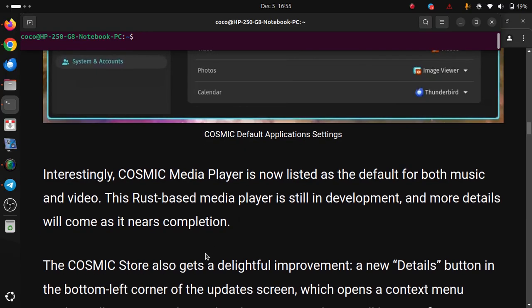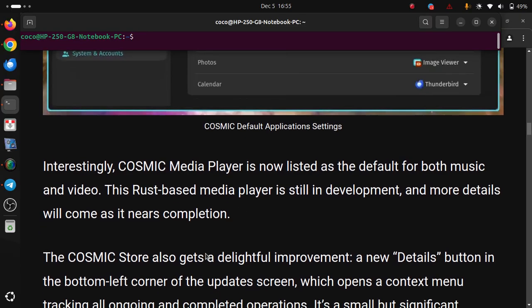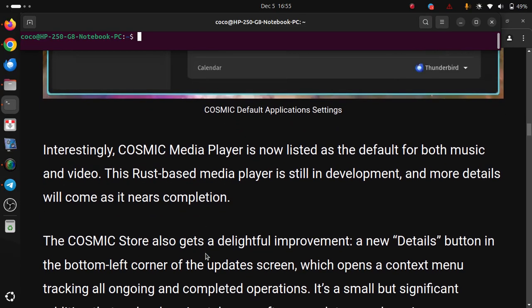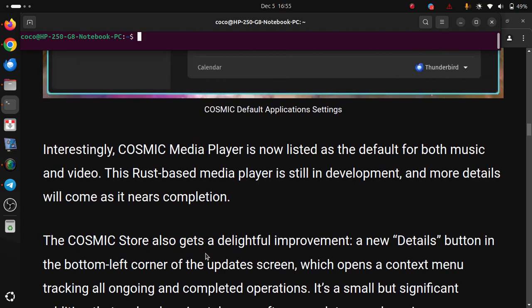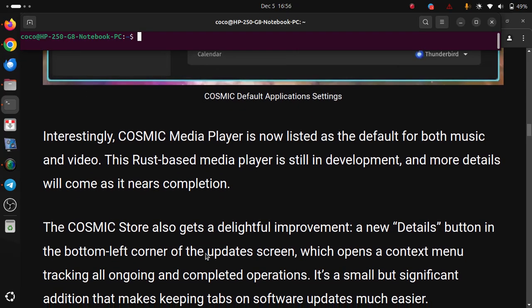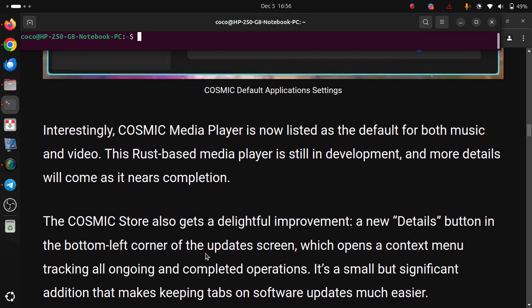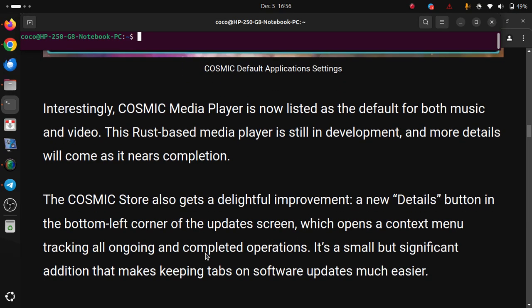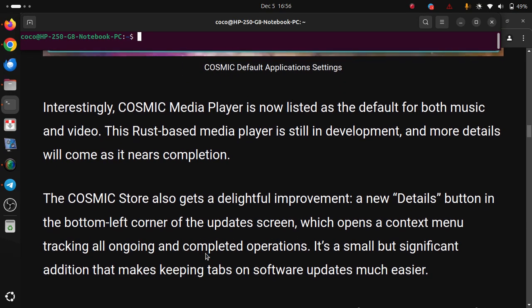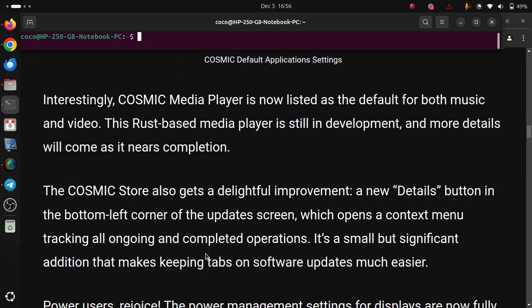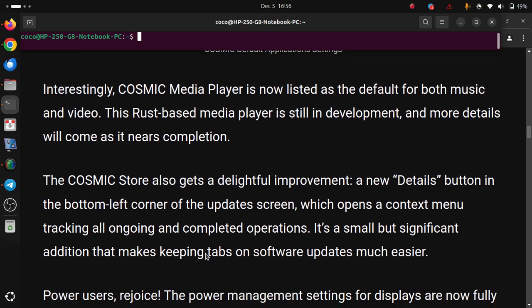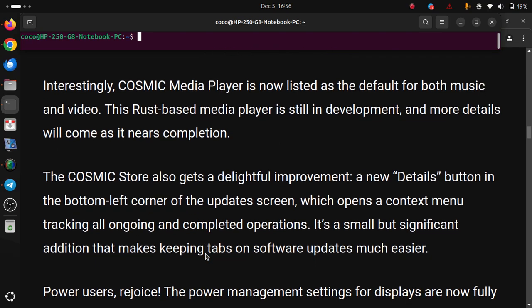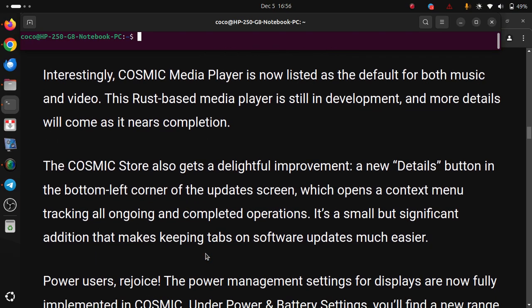The COSMIC Store also gets a delightful improvement: a new details button in the bottom left corner of the update screen, which opens a context menu tracking all ongoing and complete operations. It's a small but significant addition that makes keeping tabs on software updates much easier.